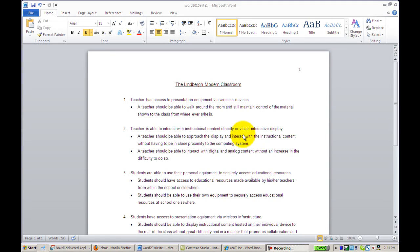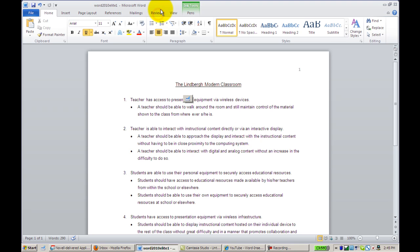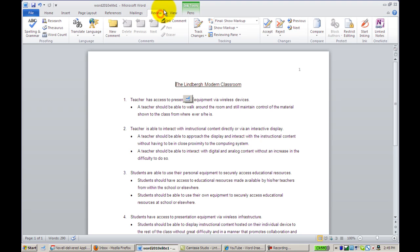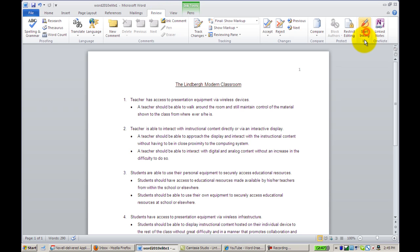To access the inking feature in Word, click the Review tab, and then on the right-hand side, click Start Inking.